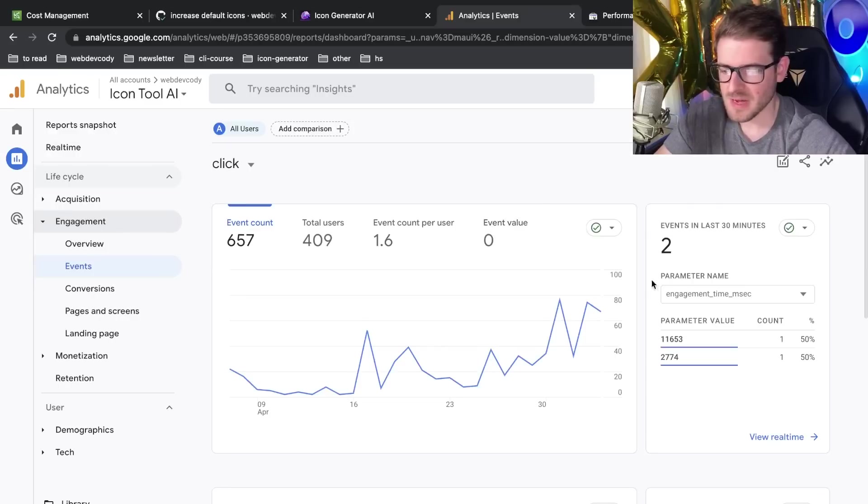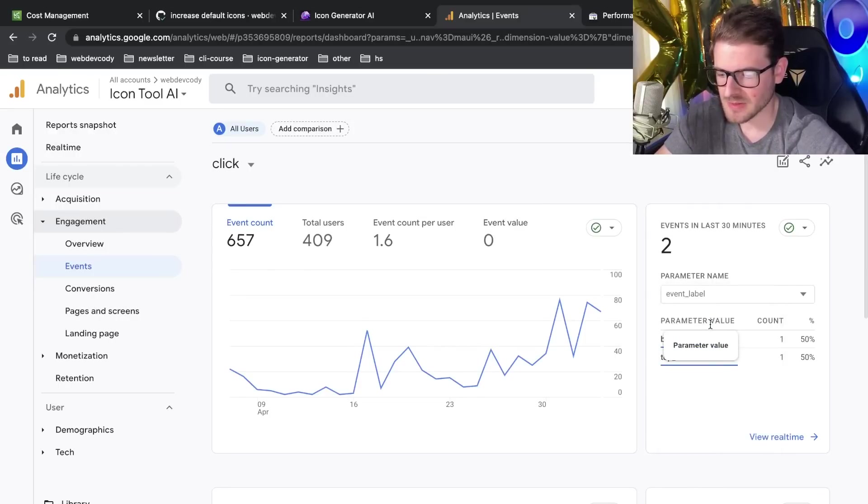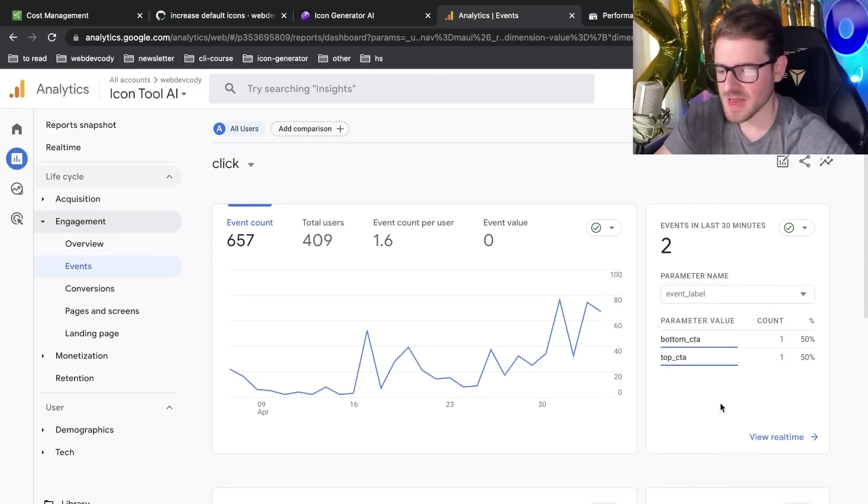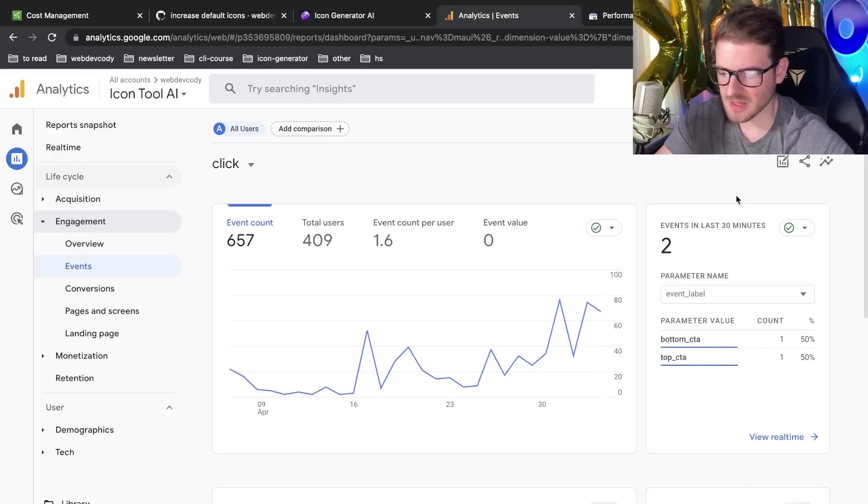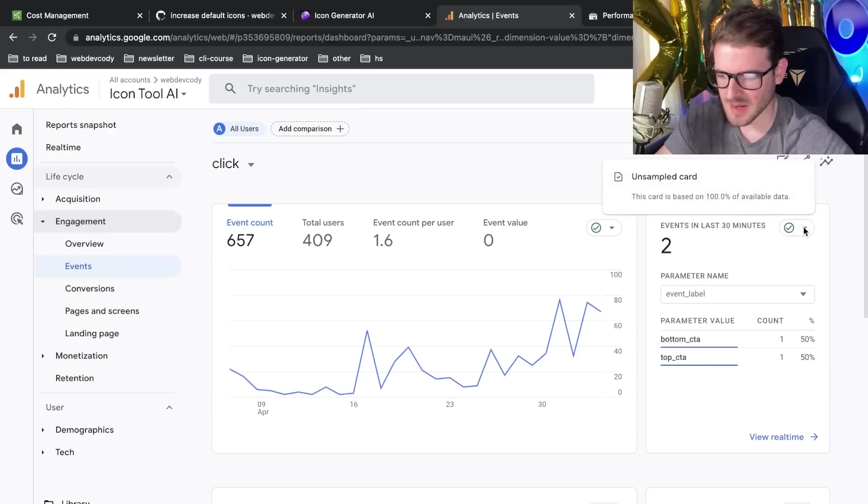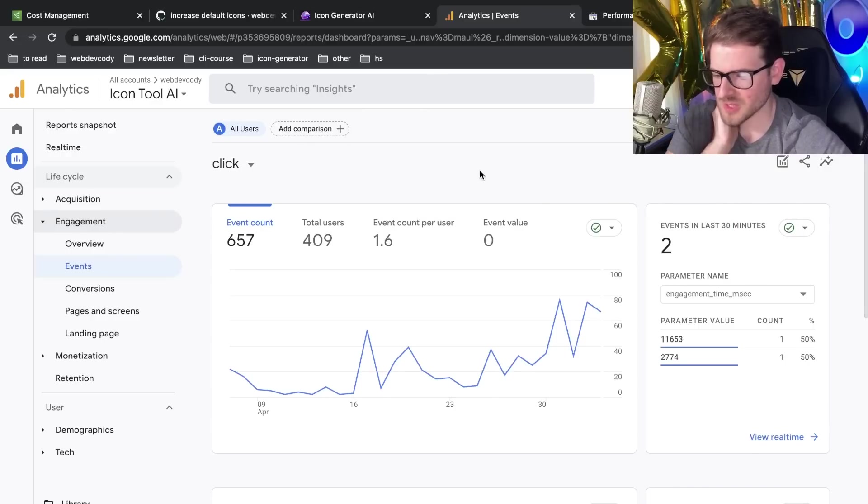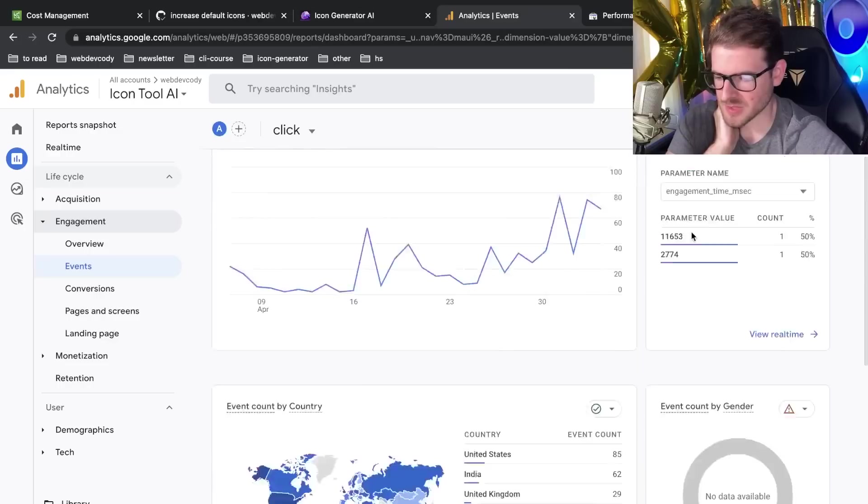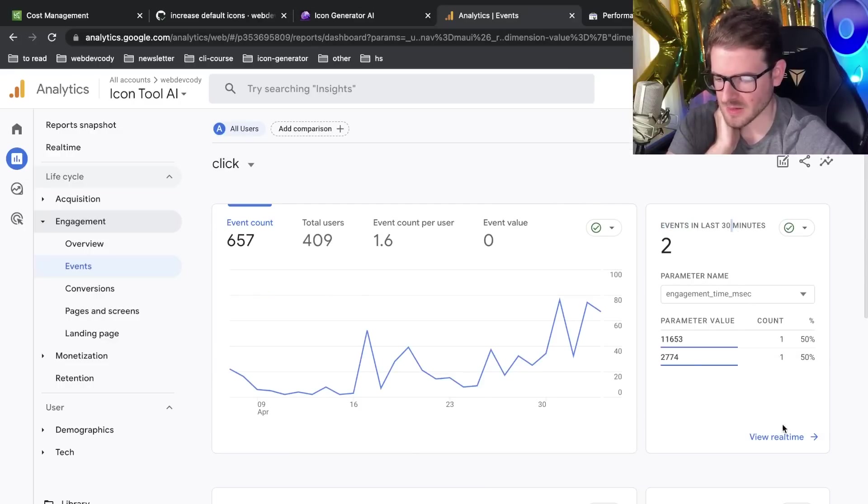So one thing you're able to do is you can actually add labels to your events. So in my case, I added a bottom call to action and a top call to action label. Let's see if we can kind of expand this instead of the last 30 minutes, is there a way to like scroll back? So this is what I don't like about this website. It's very hard to do stuff. Like for example, I want the events in the last couple days. How do I get that?